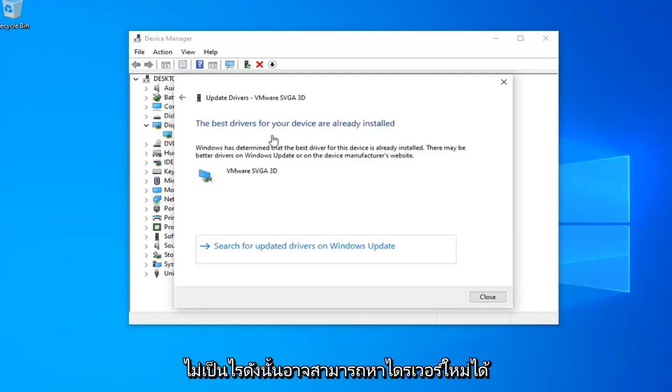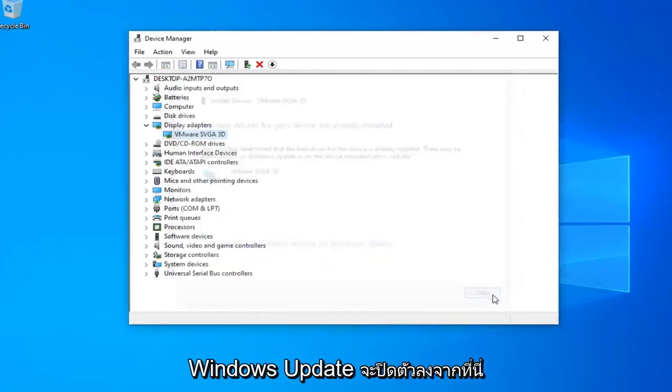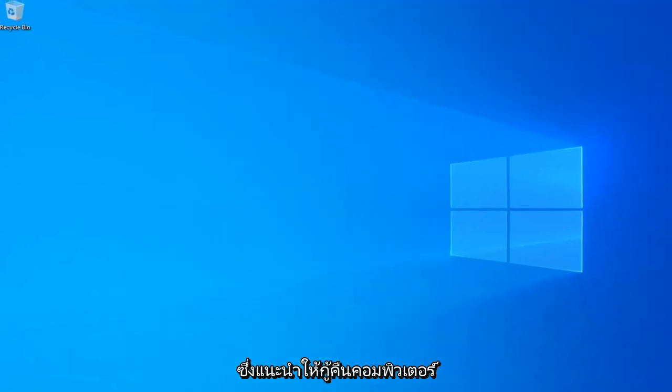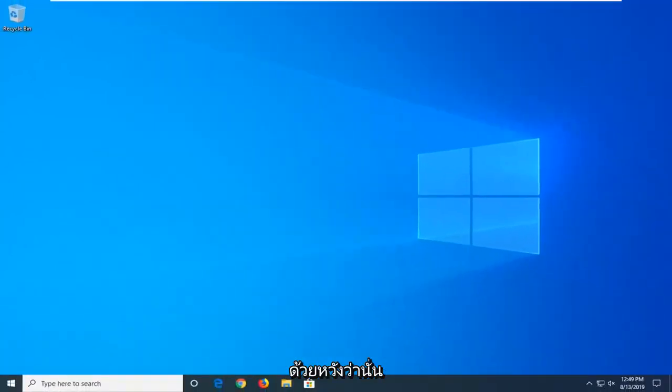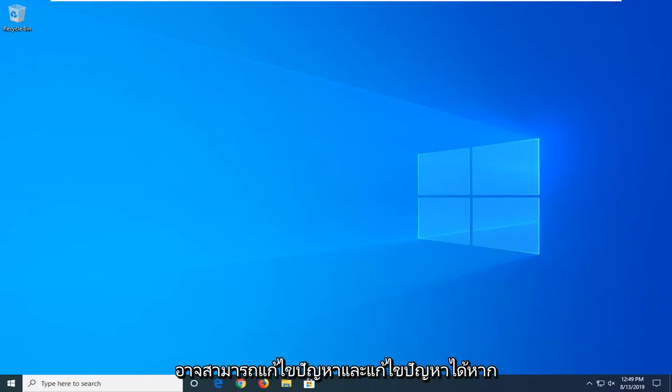Okay, so it might be able to find a new driver. Otherwise, select Search for Updated Drivers in Windows Update. Close out of here. Let's just restart your computer as well. Hopefully that might have been able to address the problem and resolve it.